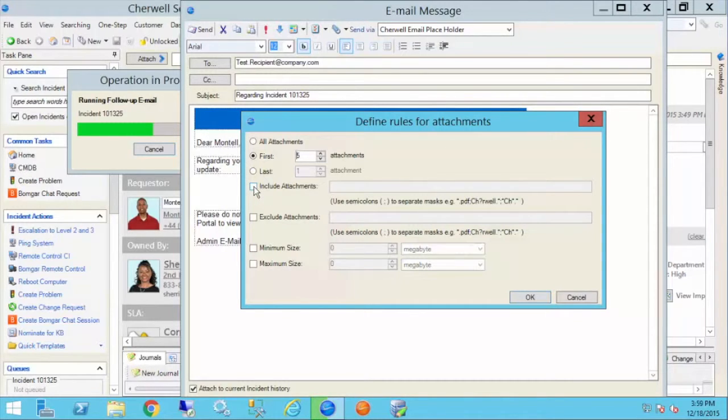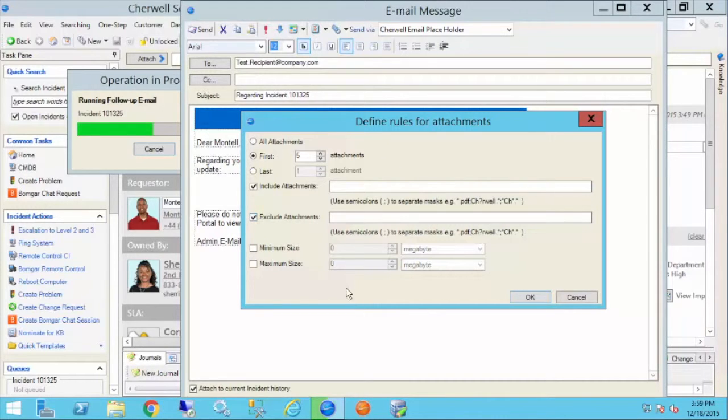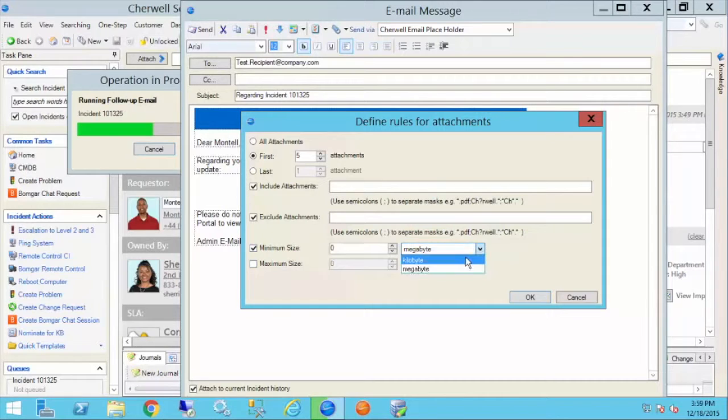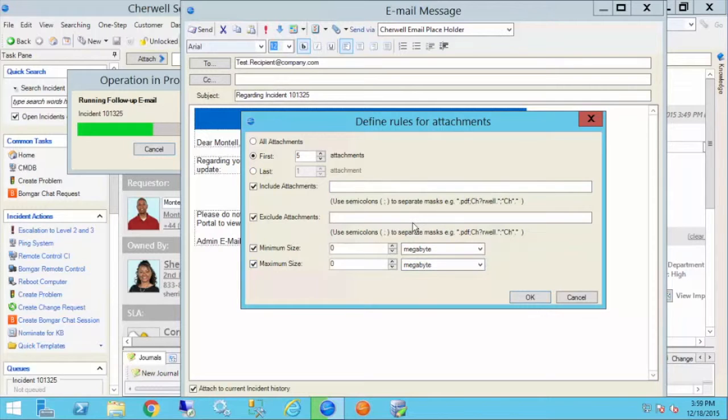I can also say include attachments of a certain type, separated by semicolon, and I can use wildcards like question marks or asterisks. I can say exclude certain types, minimum size of the attachment in megabytes or kilobytes, and maximum size of the attachment. So I've got quite a bit of flexibility when I define those rules.